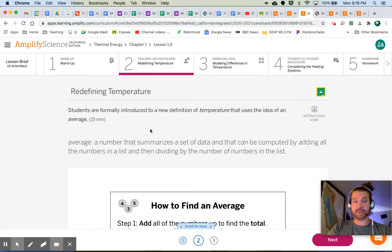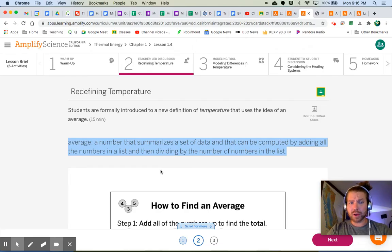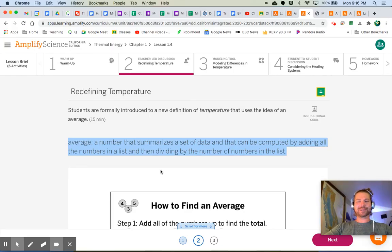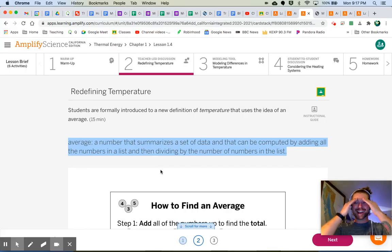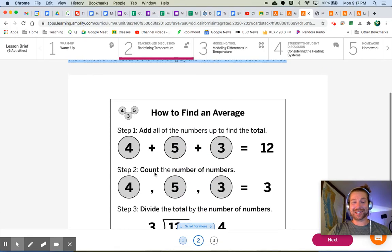A lot of students haven't learned how to find an average yet in their math classes, so we're going to talk about that right now and go over some examples. Here's our definition: average — a number that summarizes a set of data, computed by adding all the numbers in a list and then dividing by the number of numbers in the list. That's got to be the worst definition of average I've ever heard, but we do have some good examples that break down the steps really well right here.